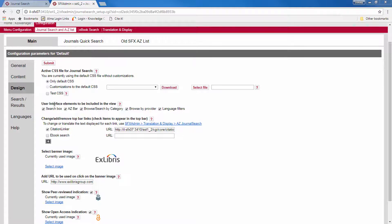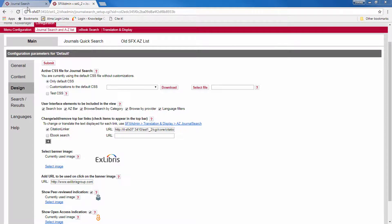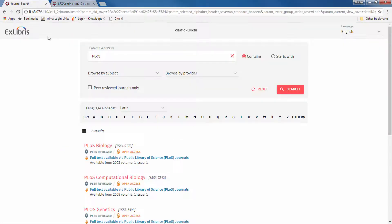Now here you decide which elements you want to display. So the search box, A to Z bar, browse search by category, browse by provider, or language filters. These correspond, let's go back to our new journal search, to the search bar, A to Z list, browse by provider, browse by subject.